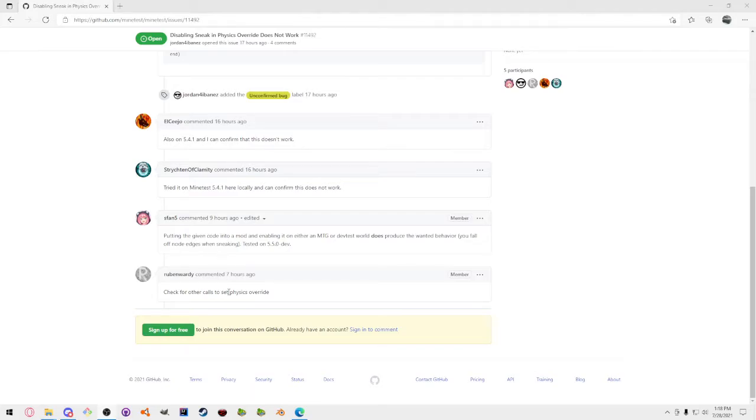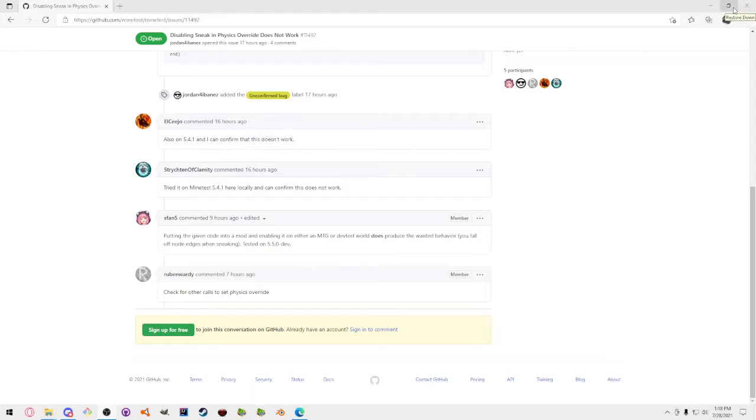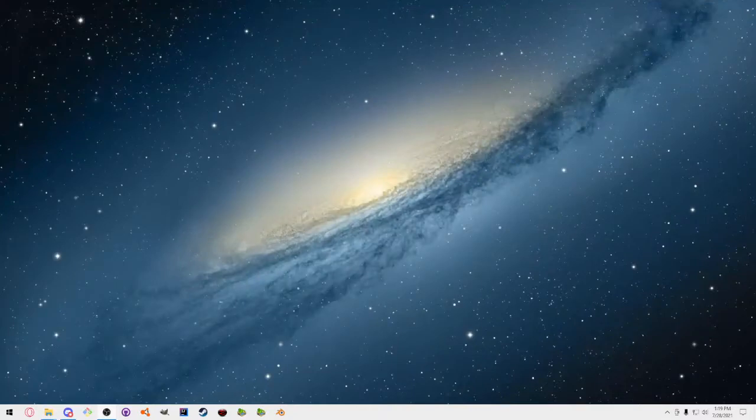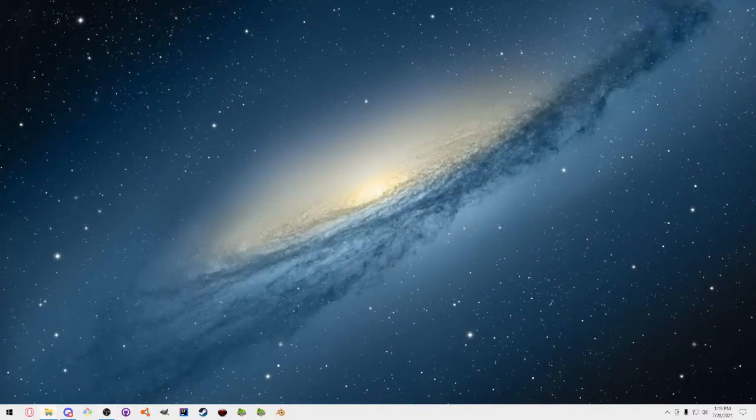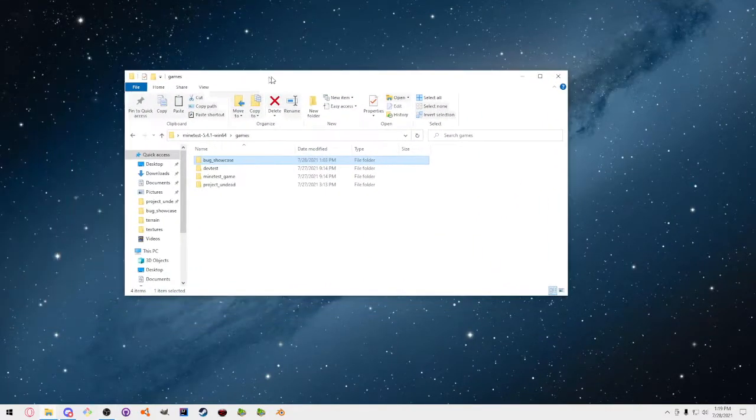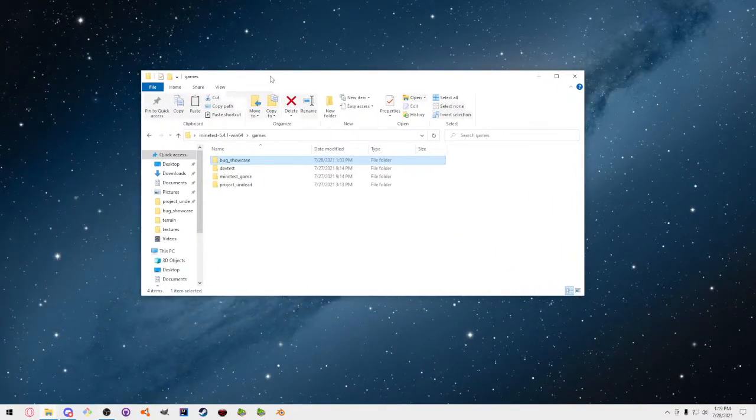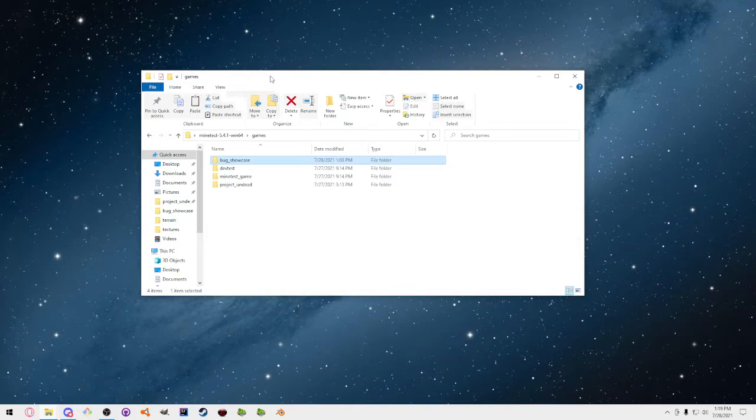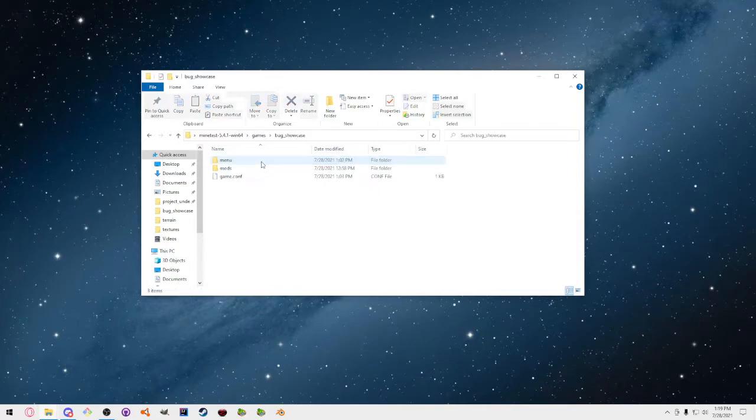That's all right, there's different operating systems, different compilers work differently with C++, no problem. But then I had to check for other calls to physics override, and so I did that, and then I tore my hair out for three hours. I'm like there's nothing, I don't understand.